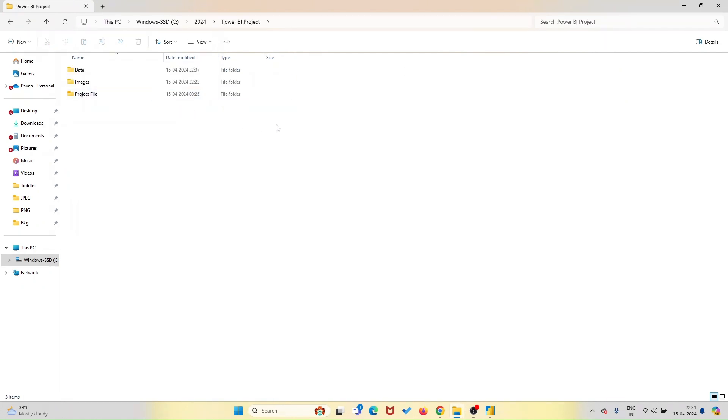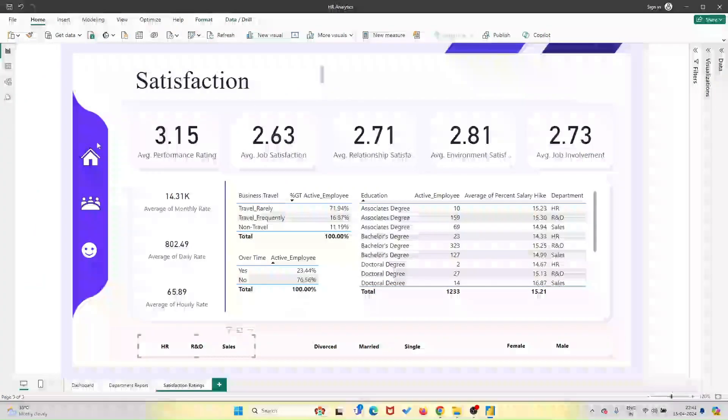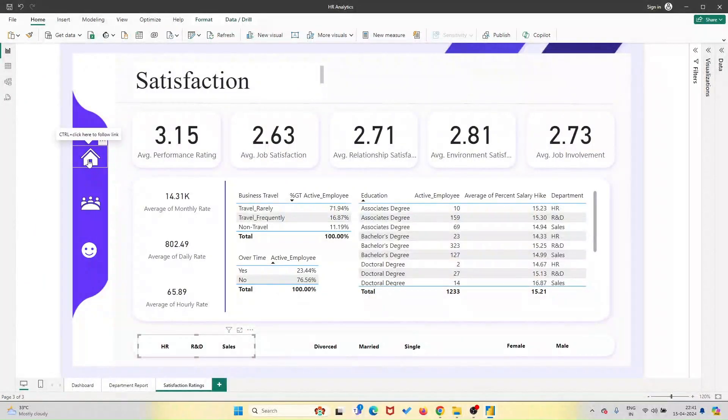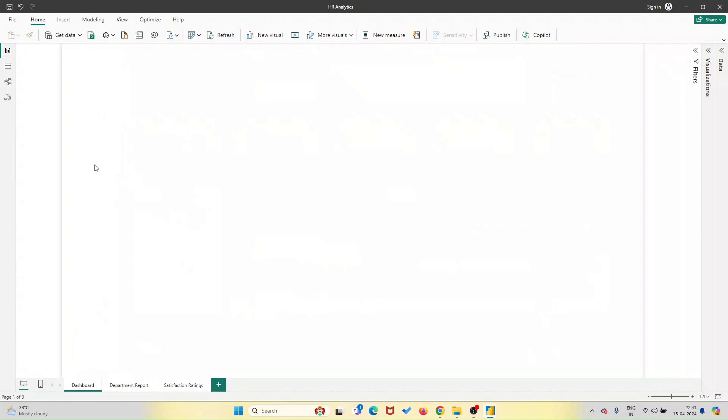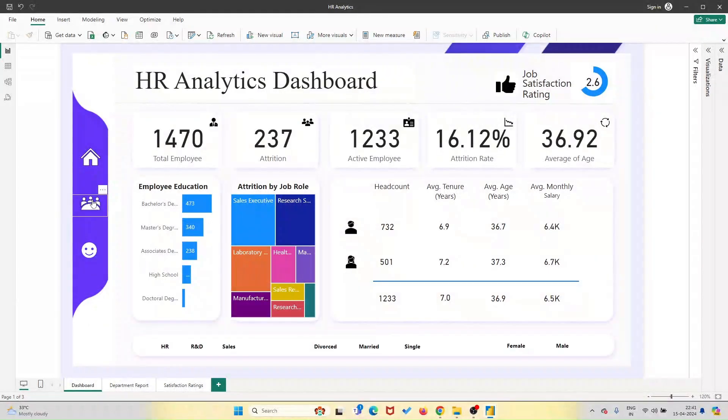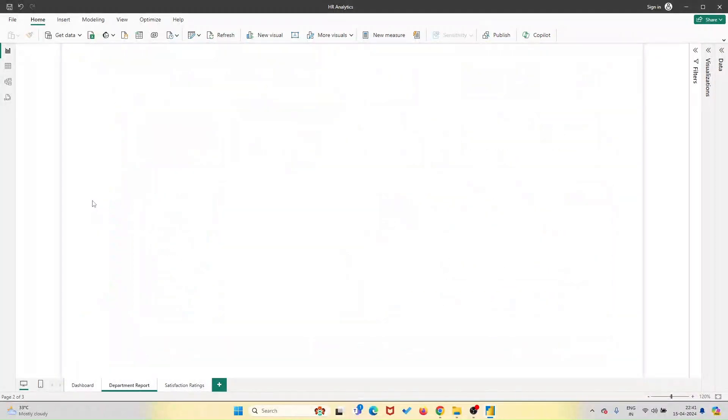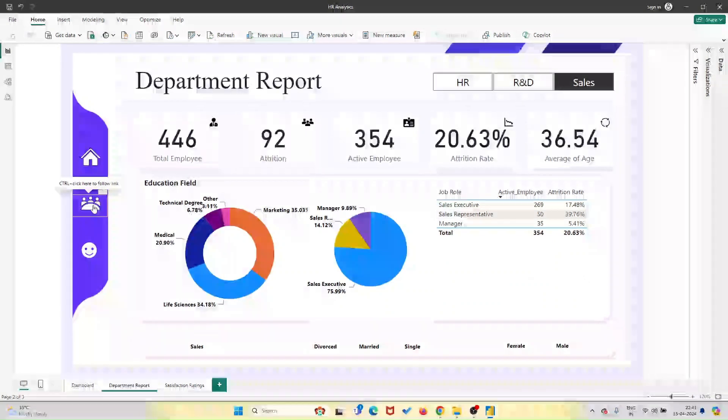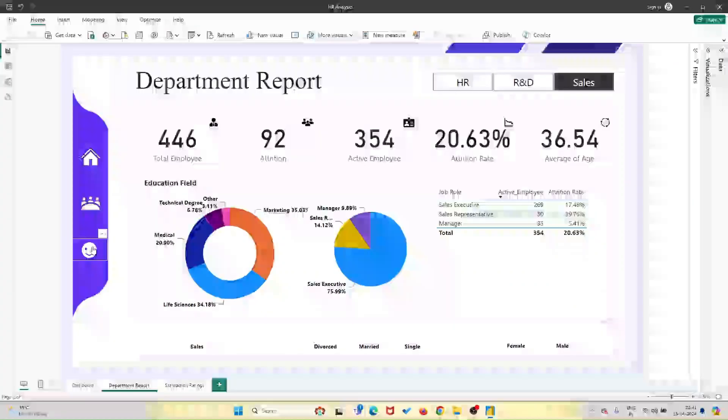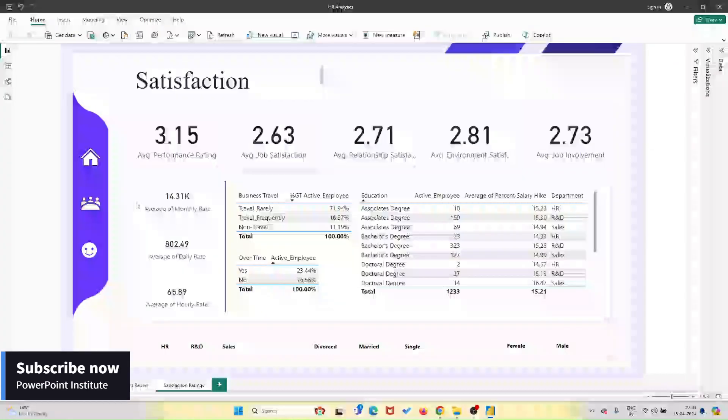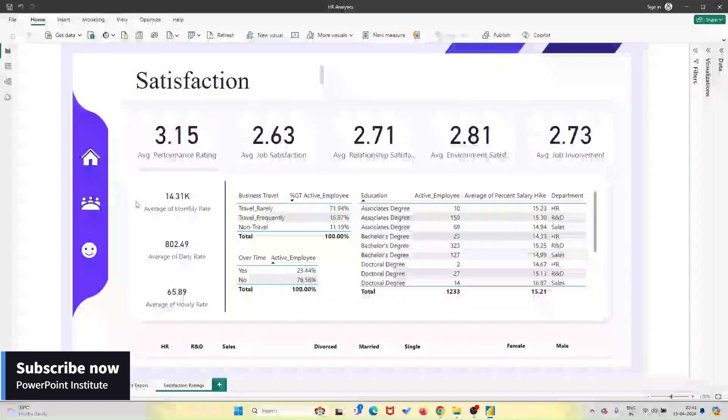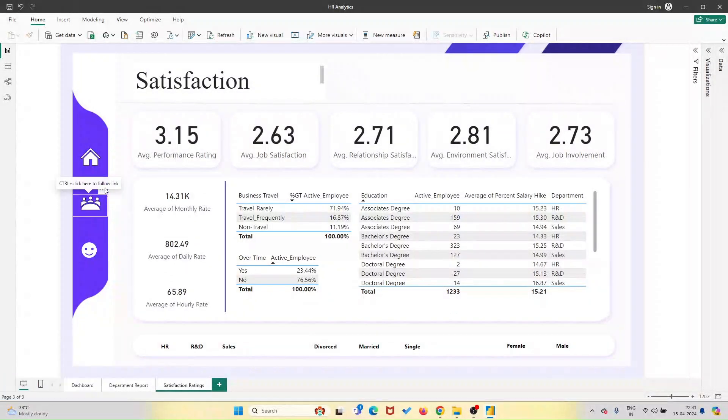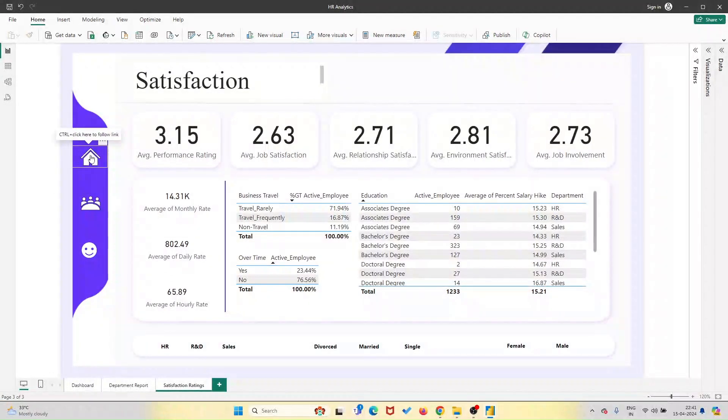Leave a comment below this video saying, I love data, to show your support and let us know you're interested in accessing the free template. Check the video description for the link to request your free template file. Once you've subscribed and left your comment, you'll receive instant access to the dashboard, along with all the resources you need to get started.